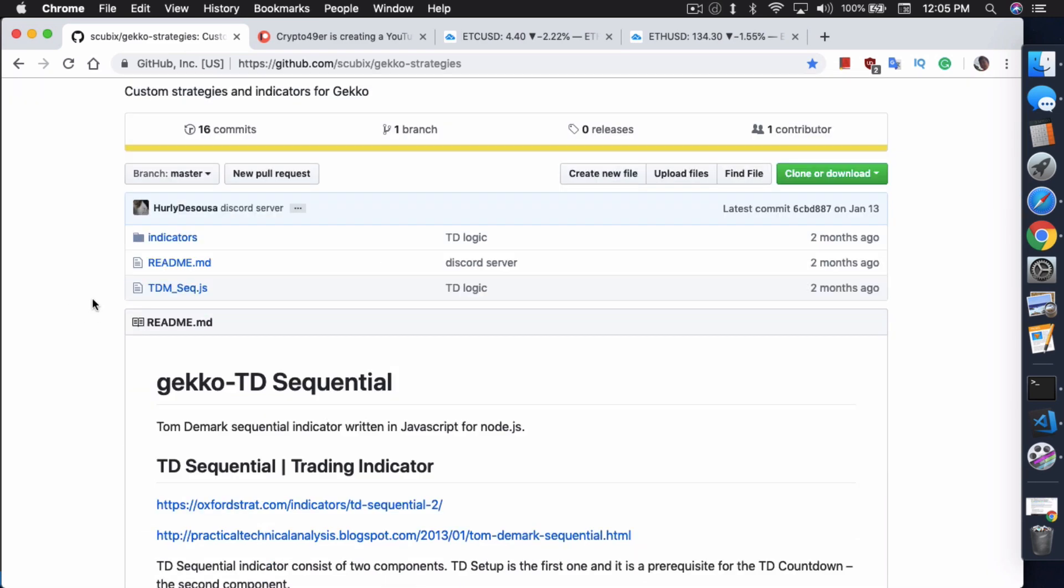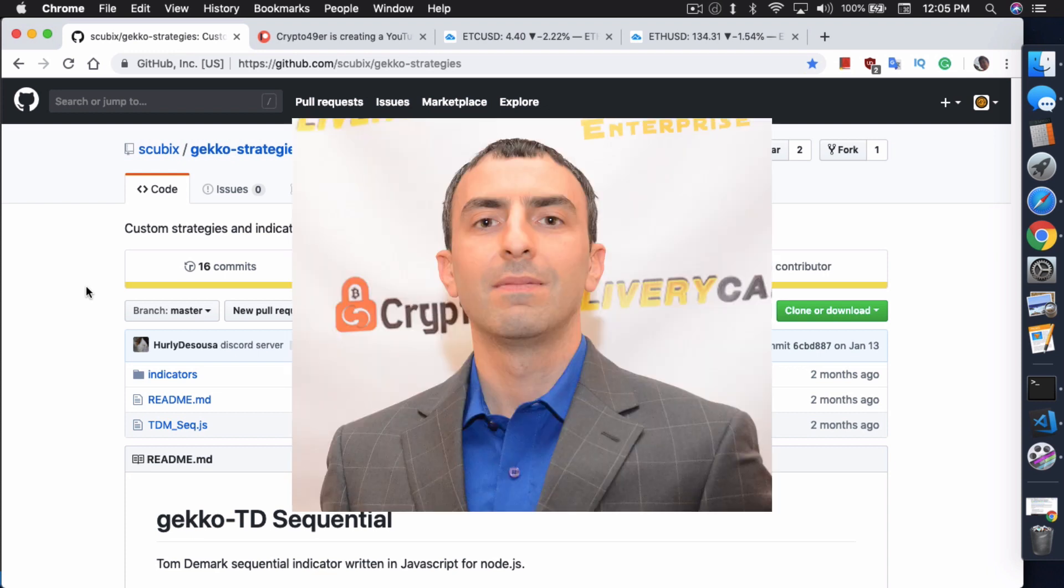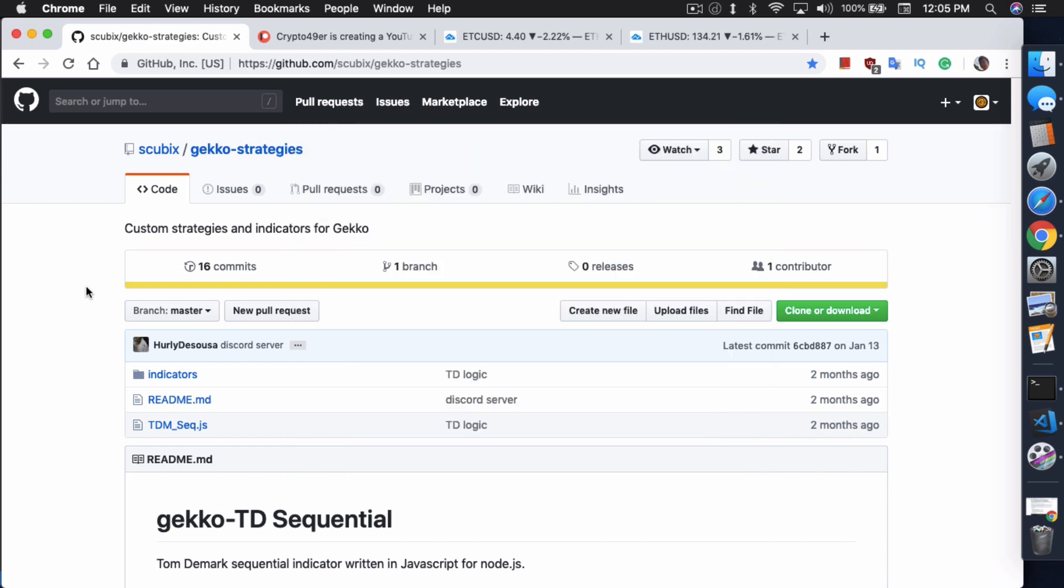This is a strategy that implements TD Sequential. If you guys don't know what TD Sequential is, you probably haven't heard of Tom Baze. Tom Baze is probably one of the more famous, or maybe infamous to some people, crypto trader. He uses the TD Sequential indicator as his primary tool to determine when to get in and out of the market.